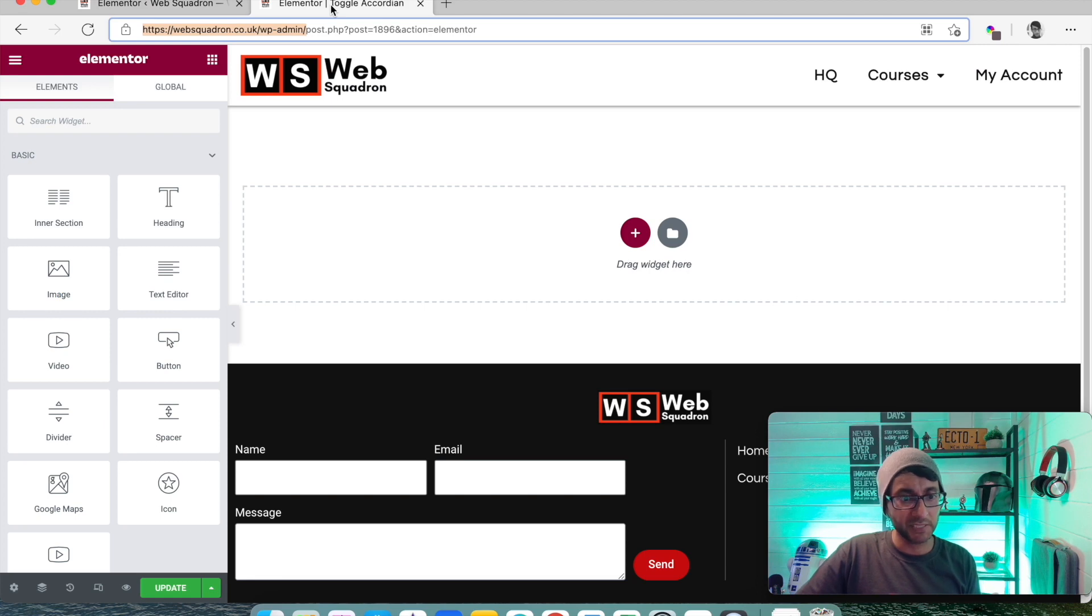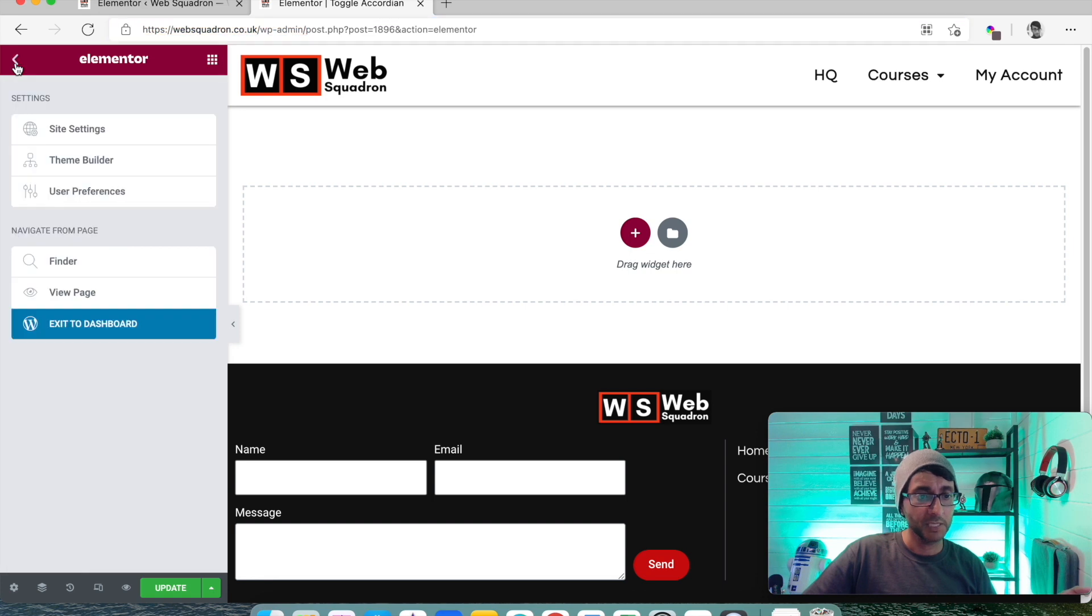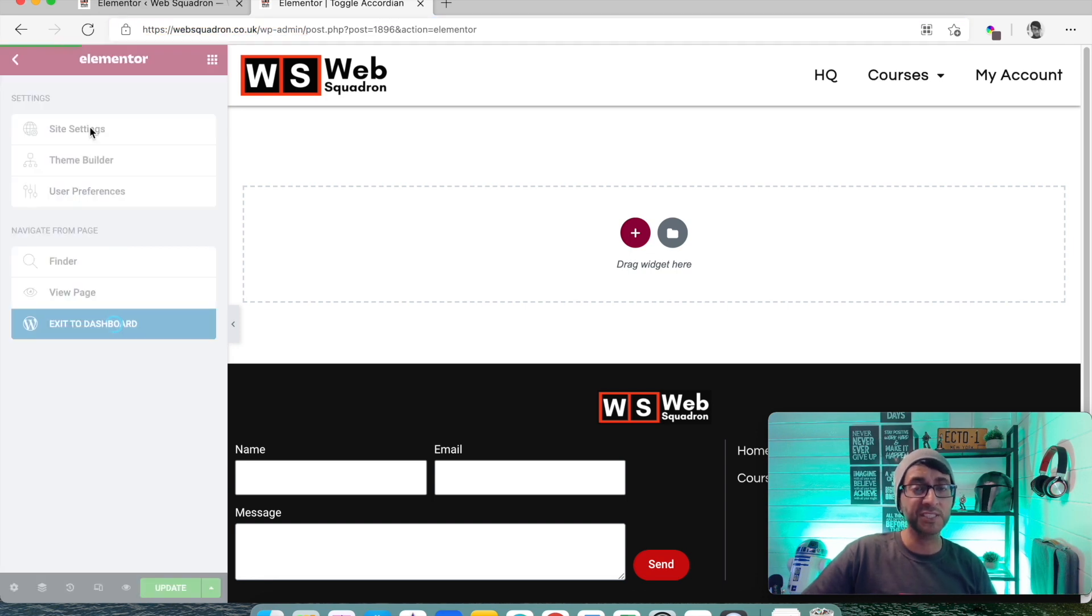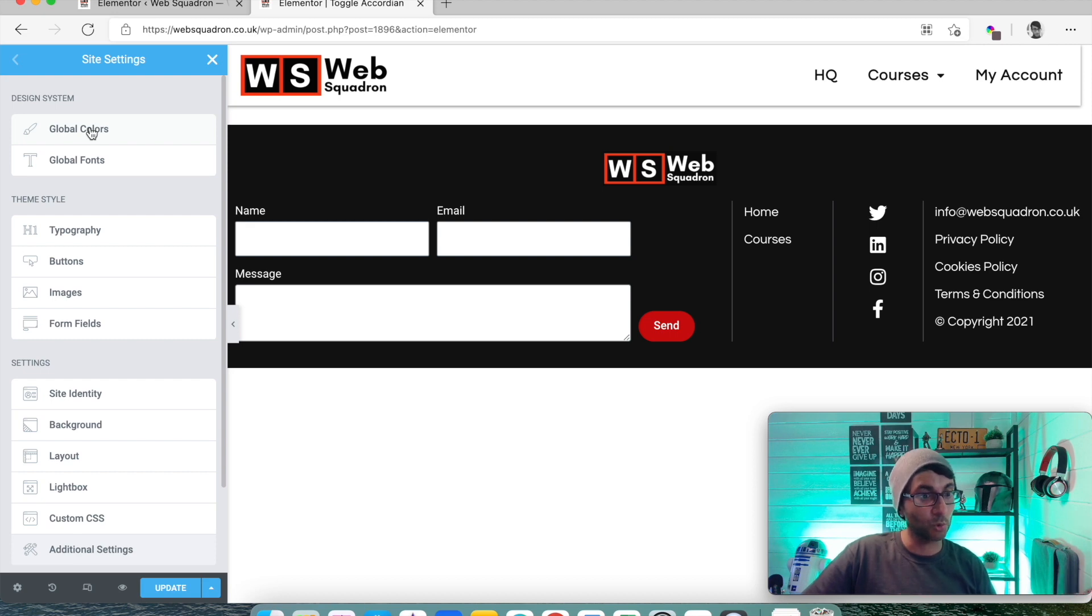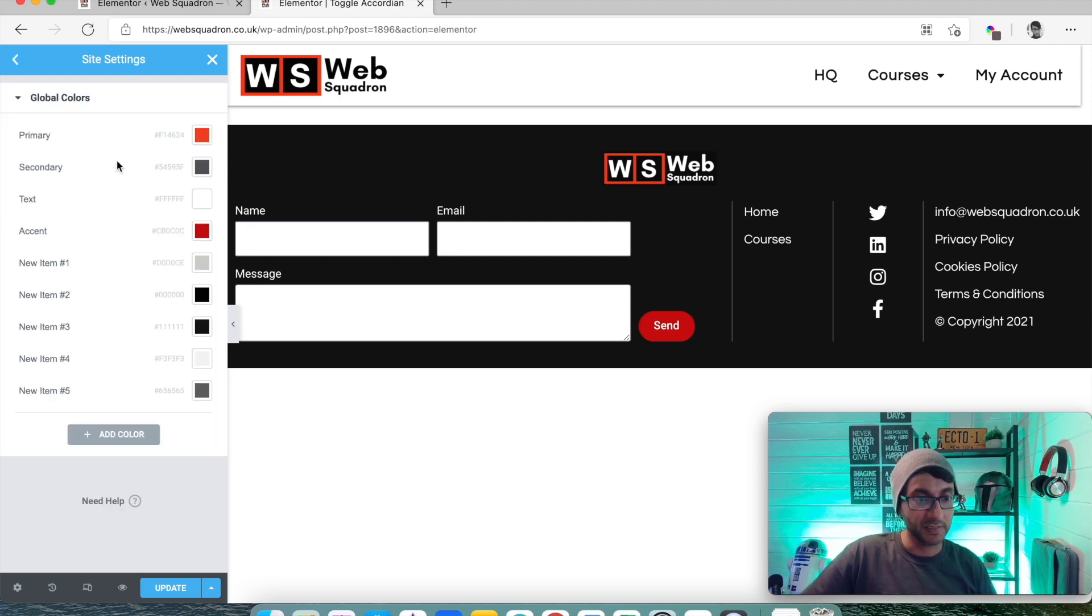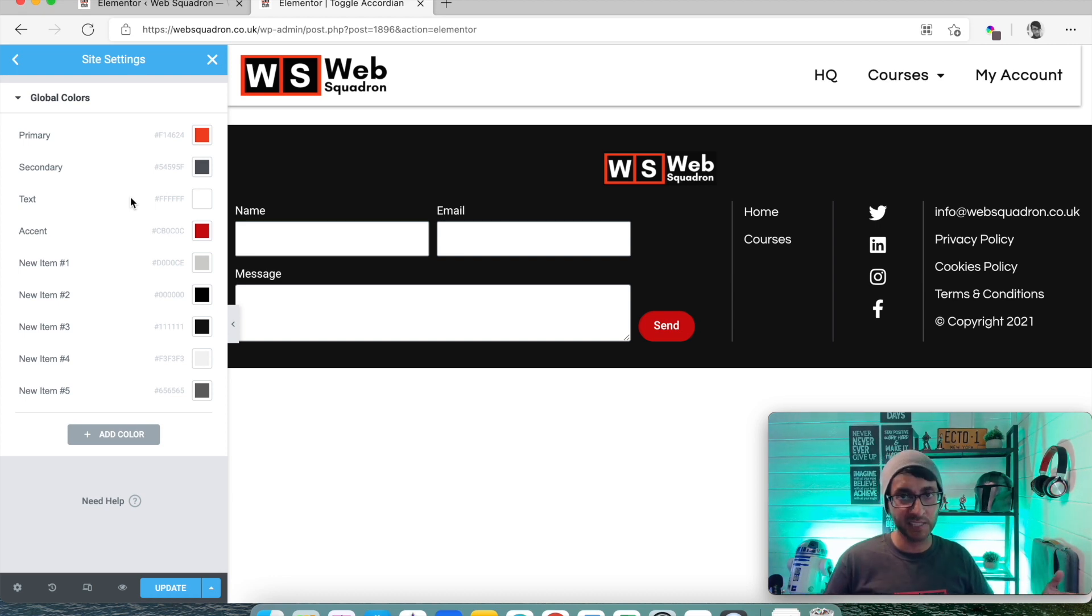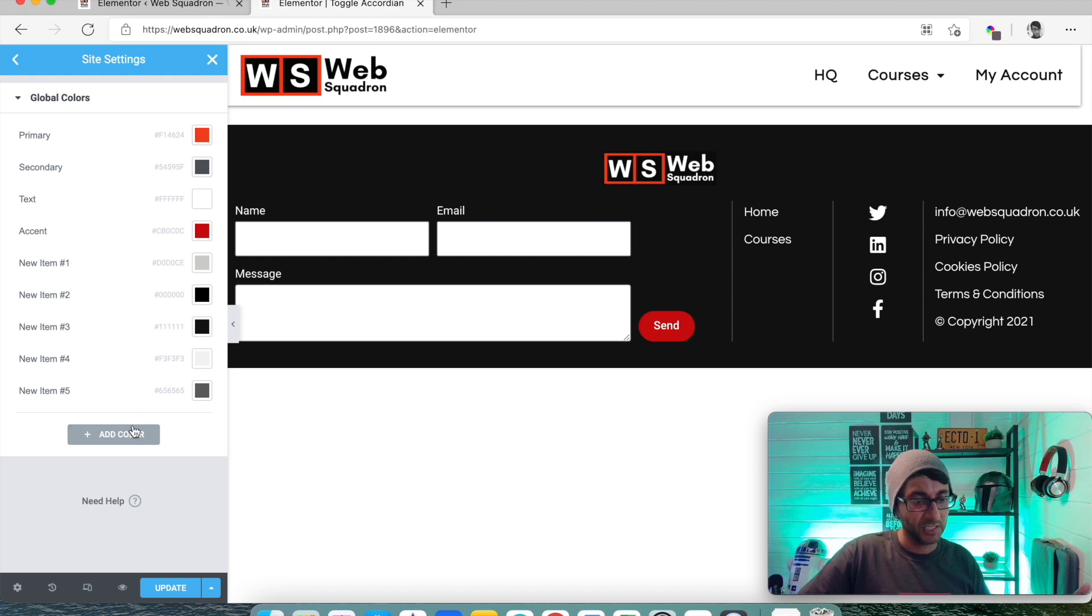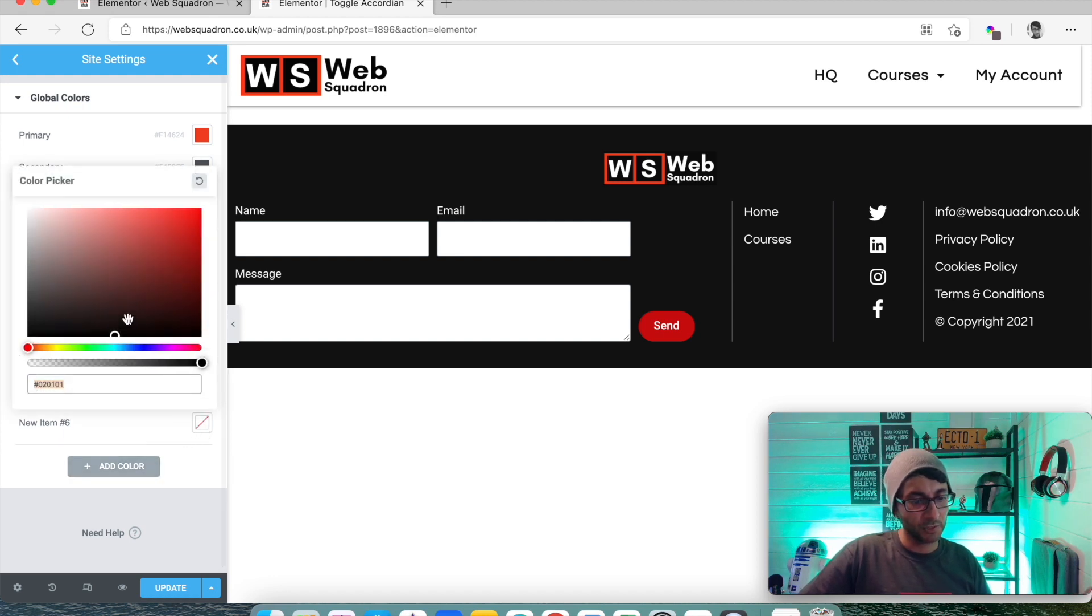Then you go into Elementor. And what you want to do is go to the hamburger to access your settings. Then go to Site Settings. Now you can set your global colors. And this is where you put in your color palette. Decide your color scheme, your primary, your secondary, your text. You can add a color in.